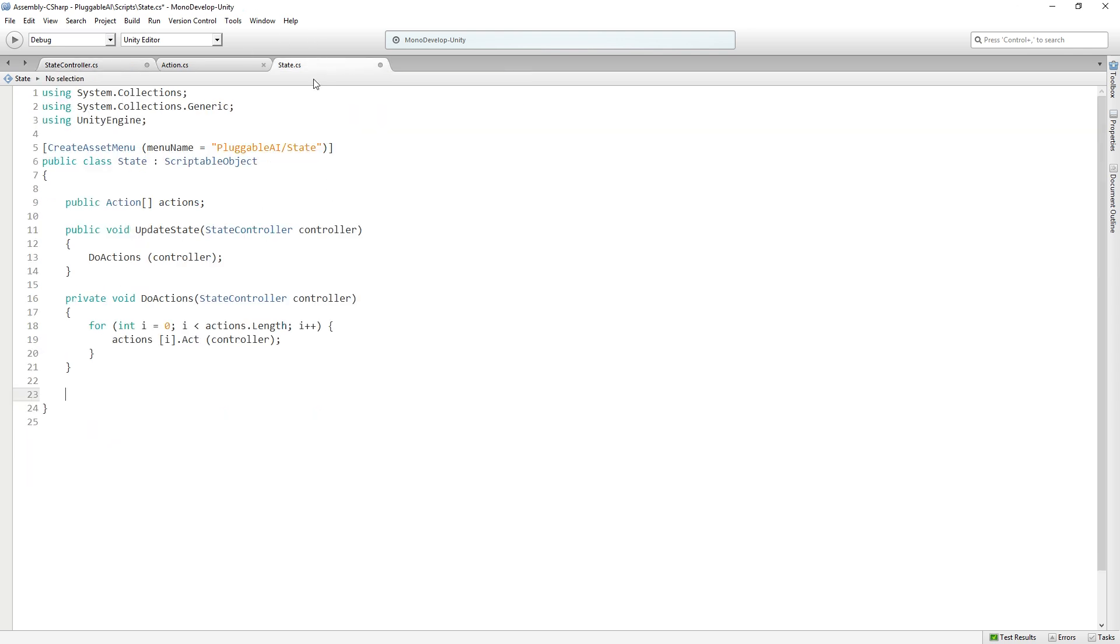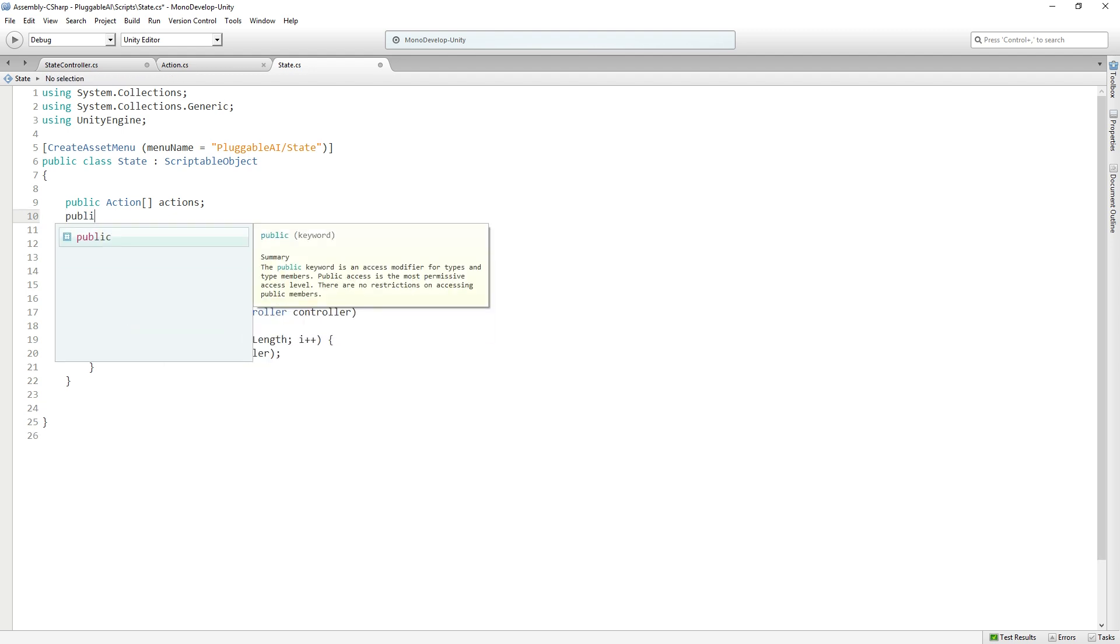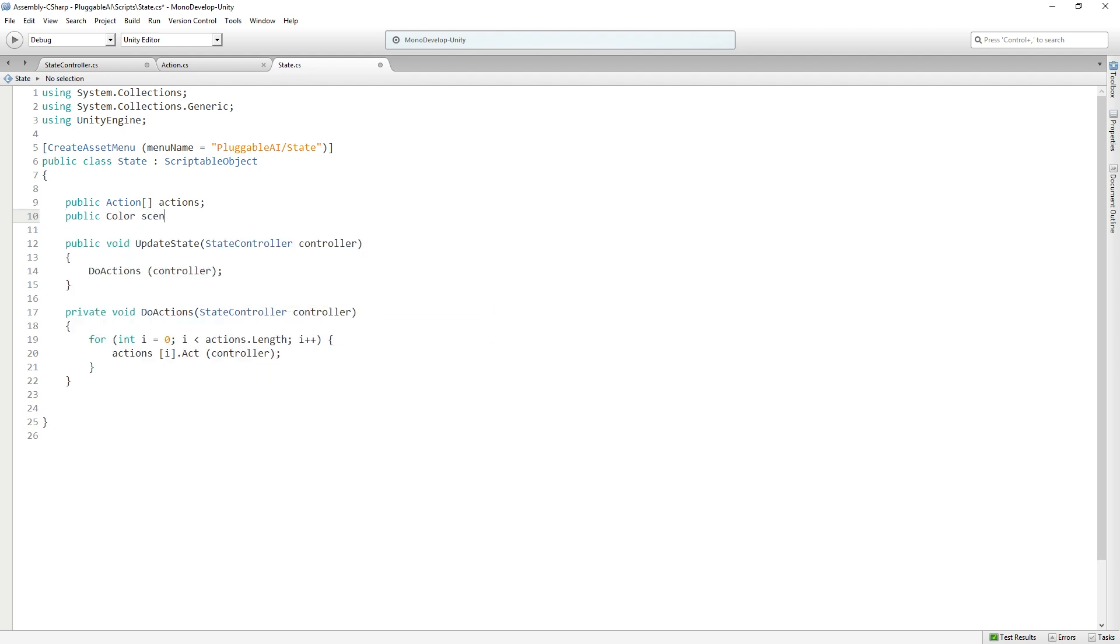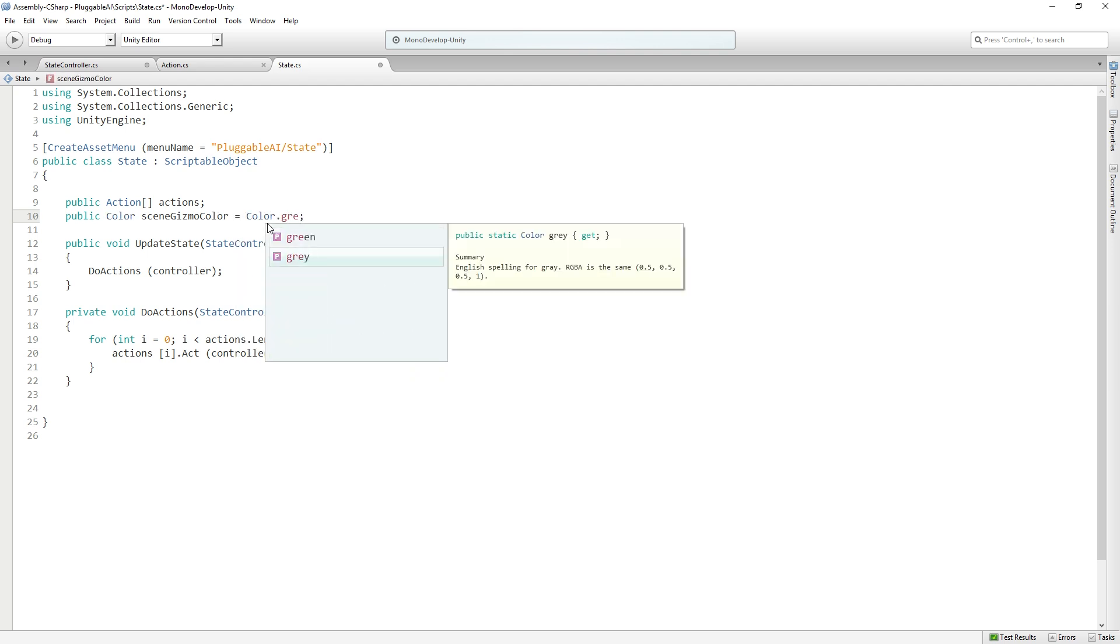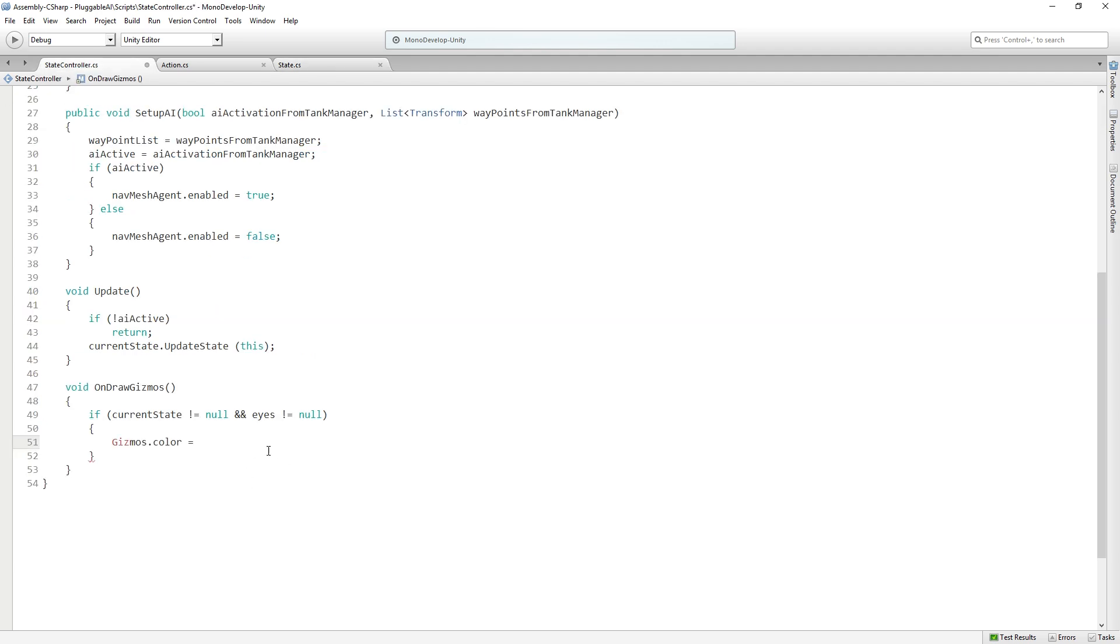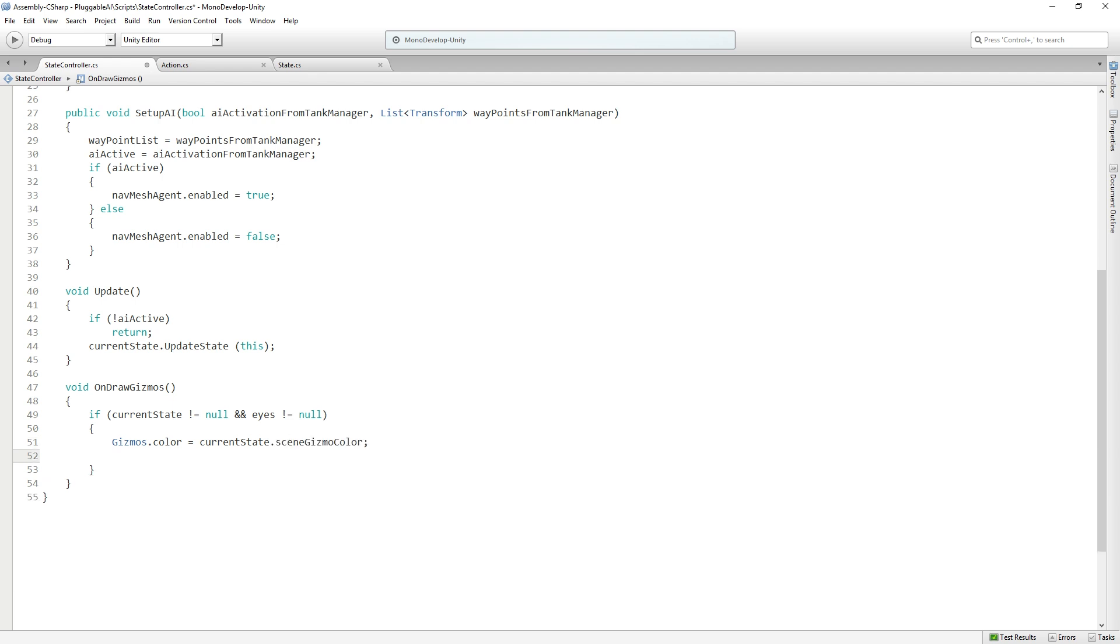So I'm going to switch over to the state and we're going to add a public color called scene gizmo color. And let's initialize it to color.gray just so we know that it's not getting set. And save the state. And then here we'll say gizmos.color equal current state dot scene gizmo color. So now we can see what state our agent is in by looking at the color of the gizmo.